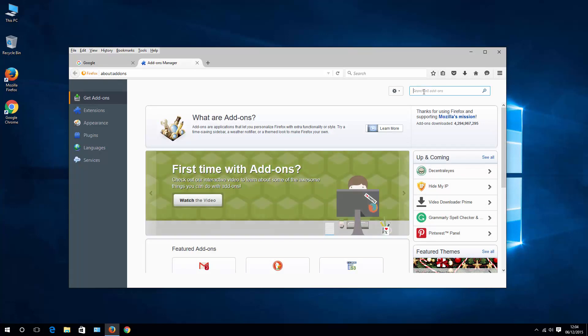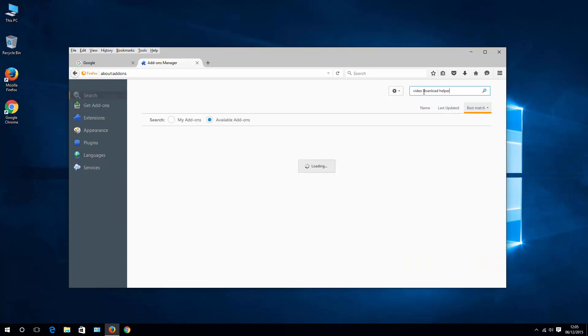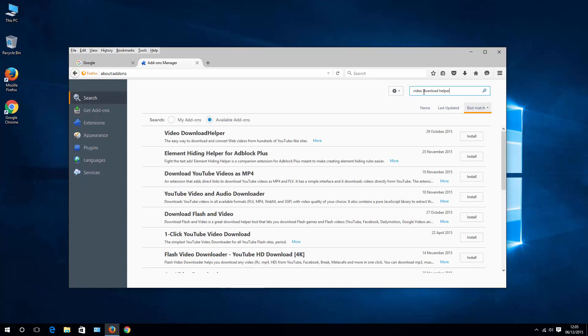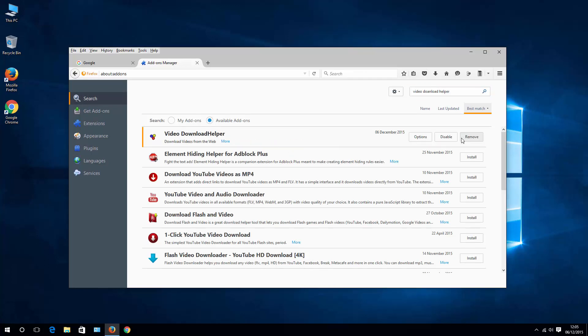And pretty much similar process to the one we used in Chrome. So search for the add-on. We can use the same one that we used in Chrome. So let's install it.